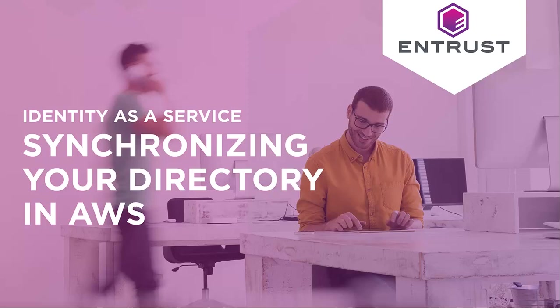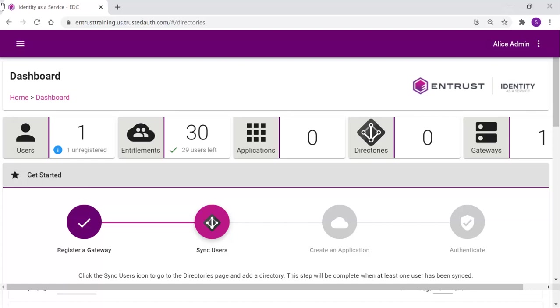Synchronizing your directory in AWS with Identity as a Service. To define the synchronization with an AWS directory, first the AD Connector must be downloaded.